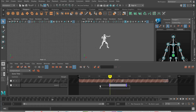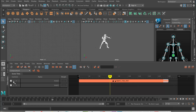So in this lesson we had a look at the basics of the Time Editor. We had a look at how to scale clips, loop clips and cut them up. We also had a look at what compositions are, what tracks are and what layers are.